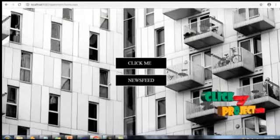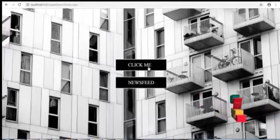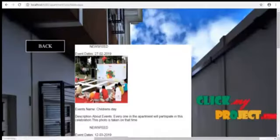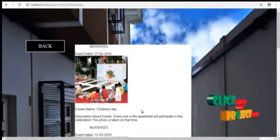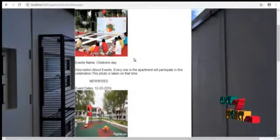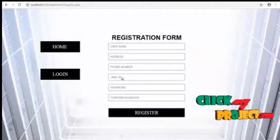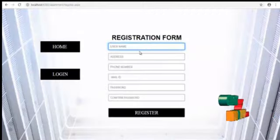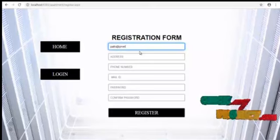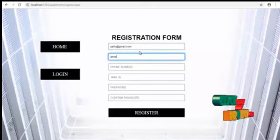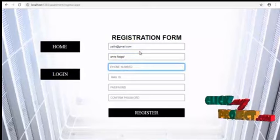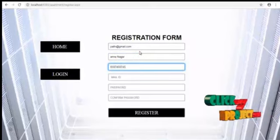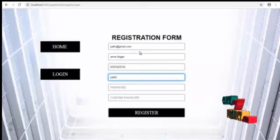A demo for the project. Click the click me button and newsfeed is see the newsfeed button. This is the user side. We can view what are the registration forms. Username and address.